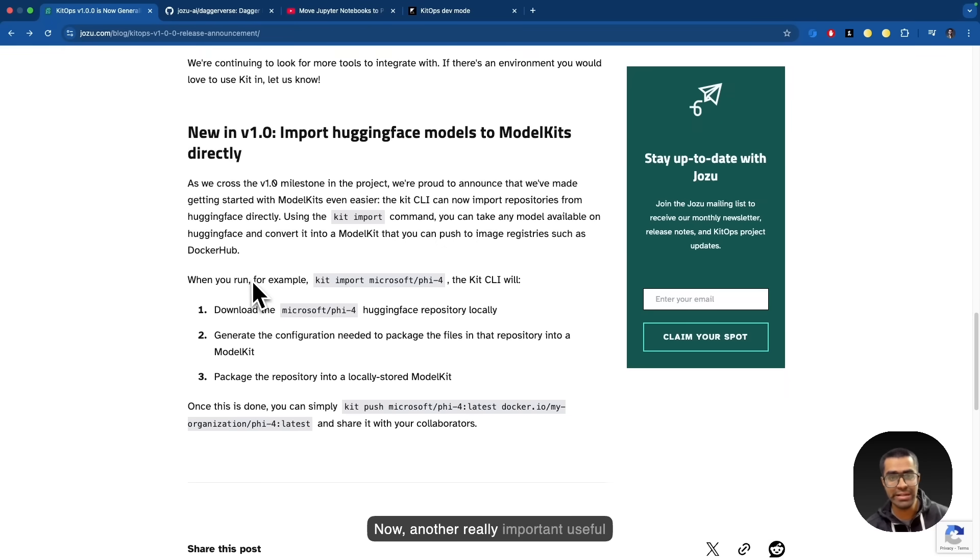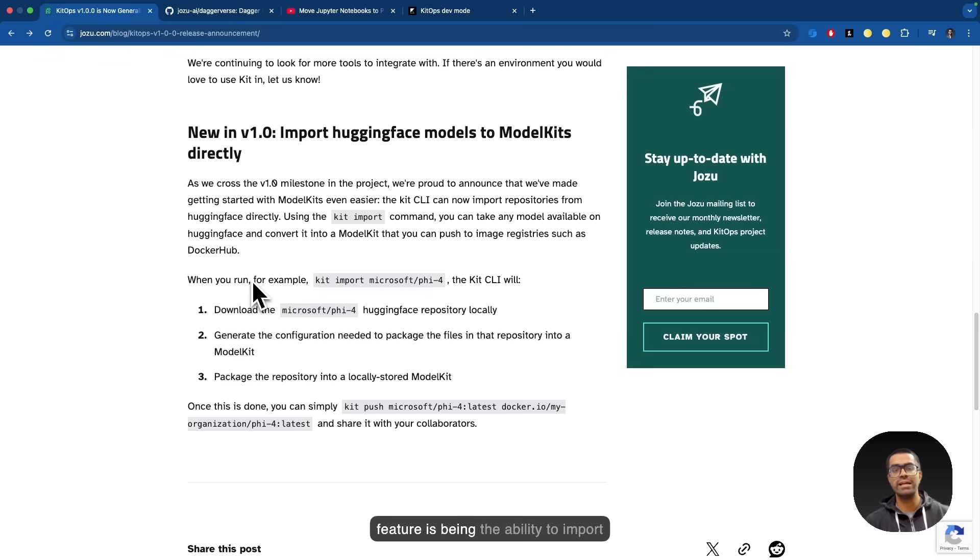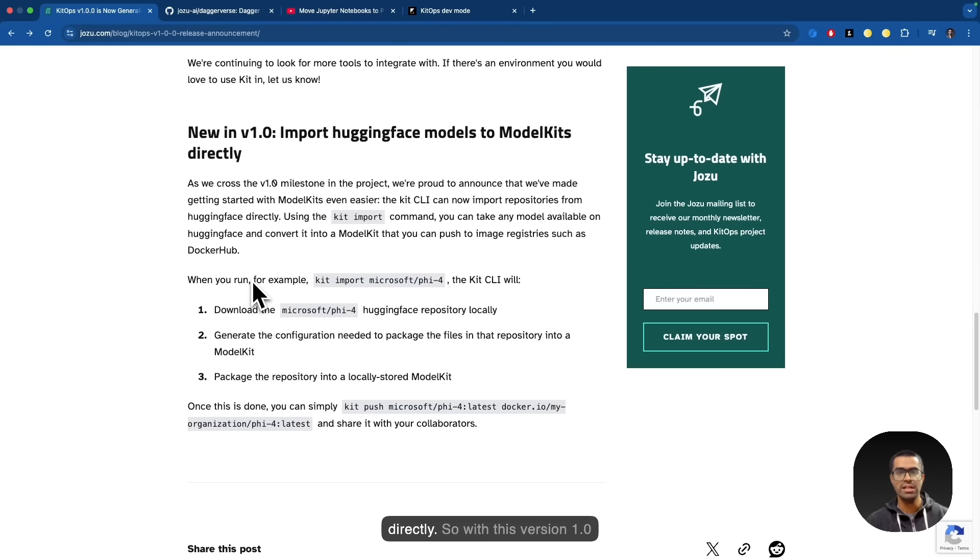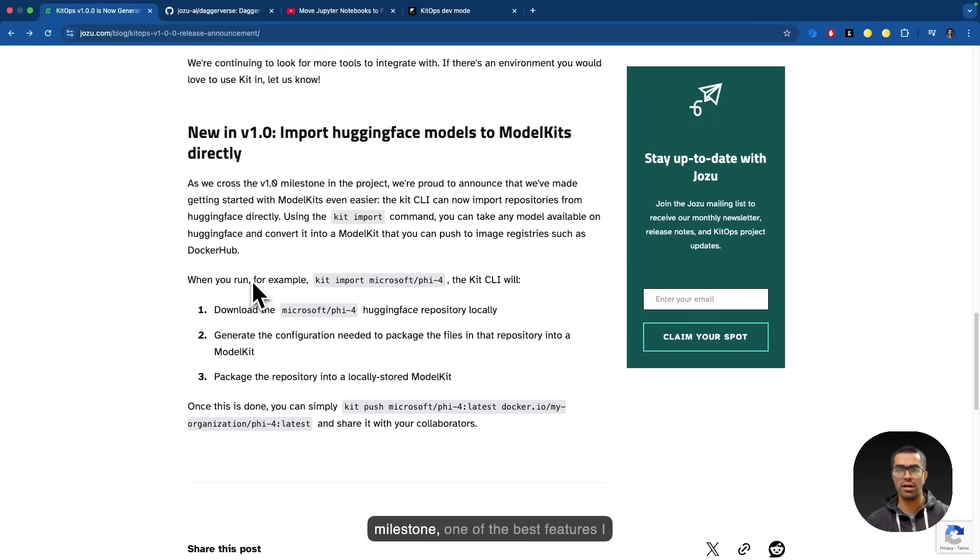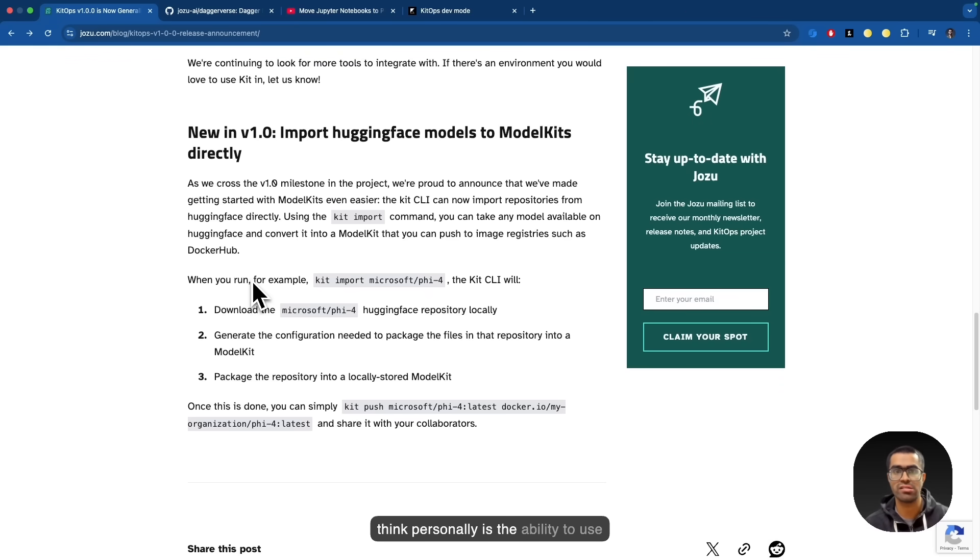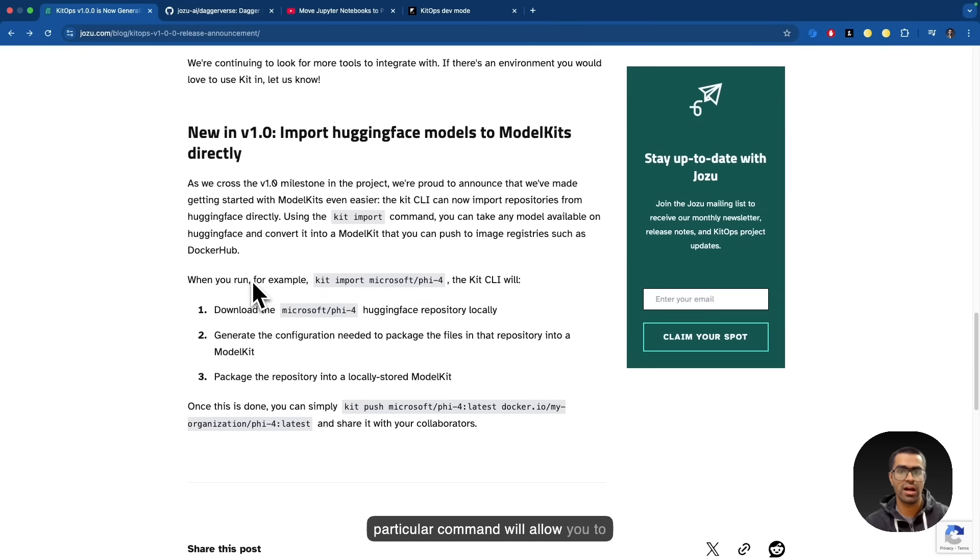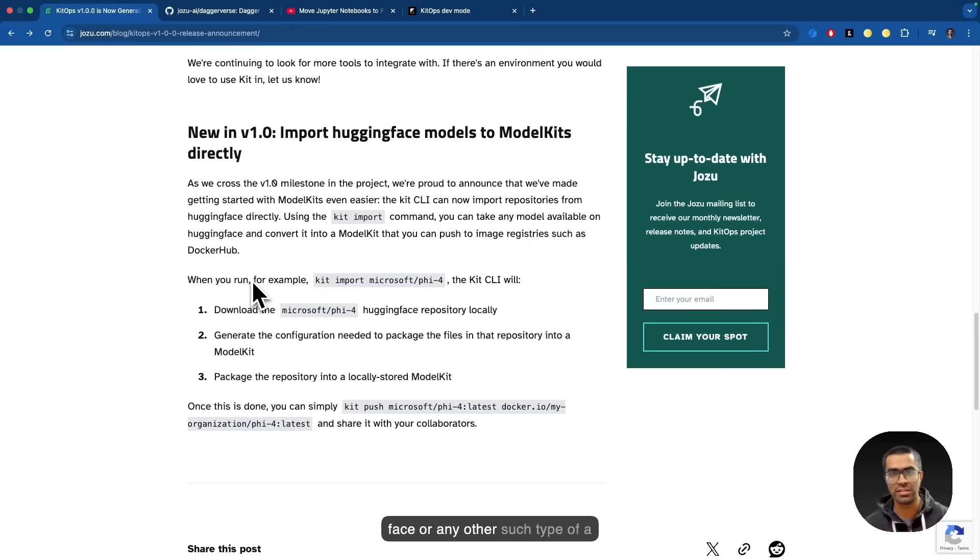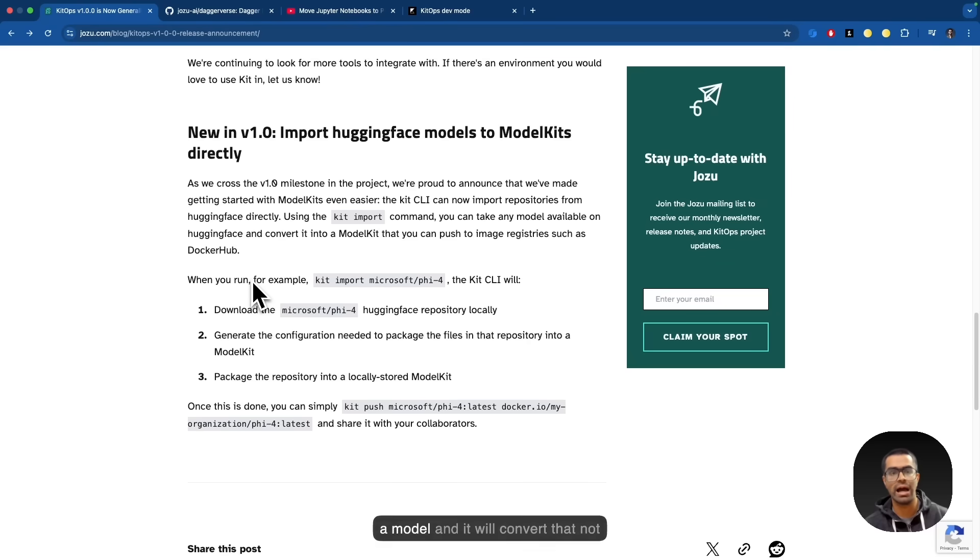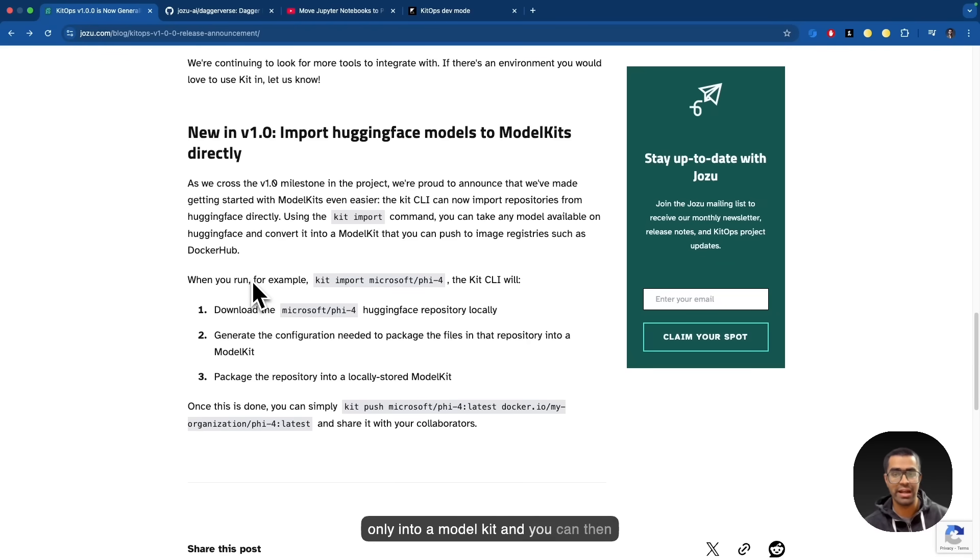Now, another really important useful feature is the ability to import Hugging Face models to model kits directly. So with this version 1.0 milestone, one of the best features I think personally is the ability to use the kit import command where this particular command will allow you to pull any model available on Hugging Face or any other such type of a public repository where you can fetch a model and it will convert that not only into a model kit and you can then push that particular file.